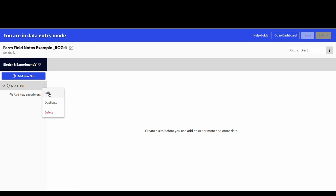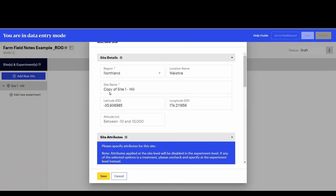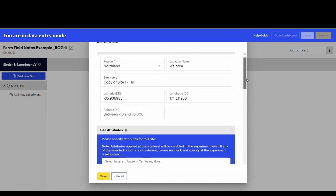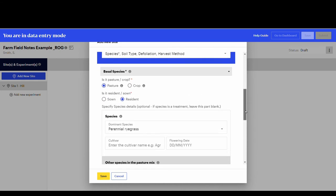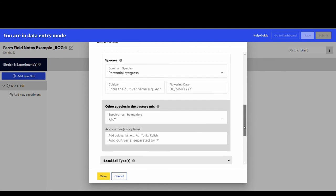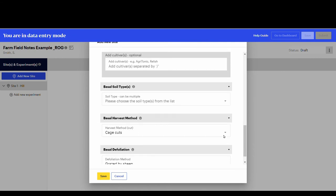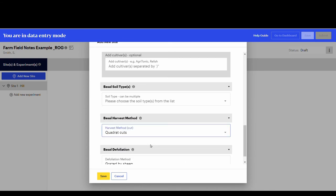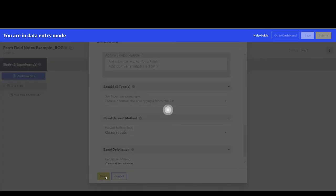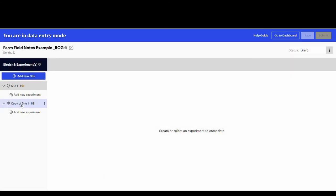Let's say there was a wrong entry and site one hill was measured with a quadrat. Note that a copy of site one hill is created, and all site details and attributes are editable. Now it is possible to correct the harvest method. Click save to save the change. You can then delete the original site hill one with the wrong entry, and keep the corrected copy.